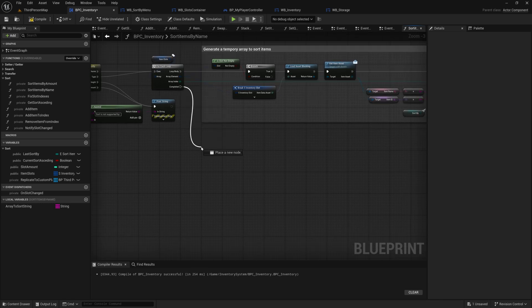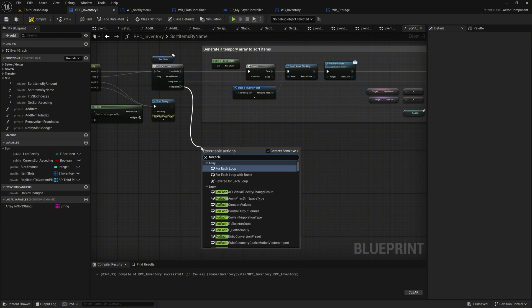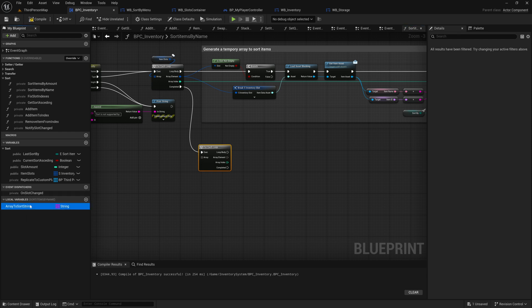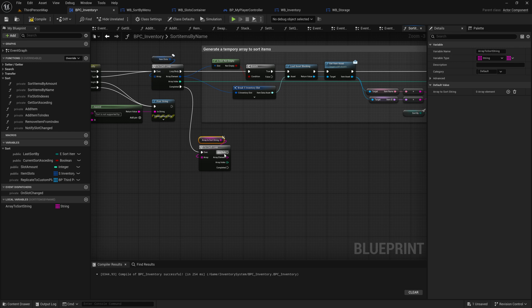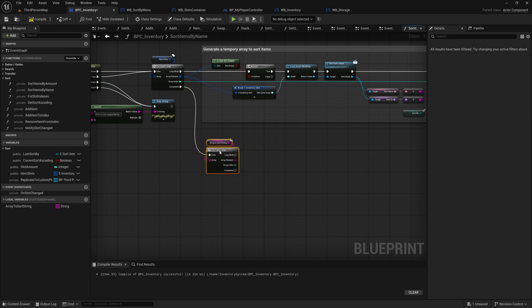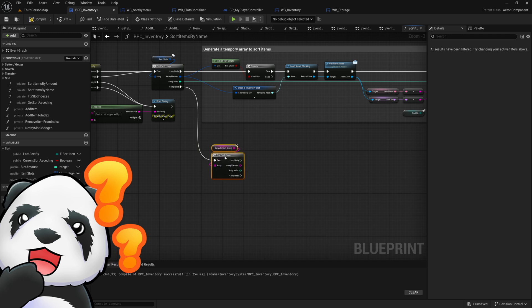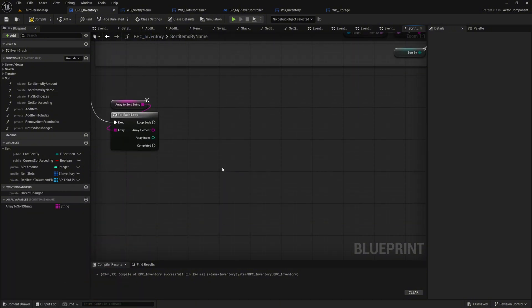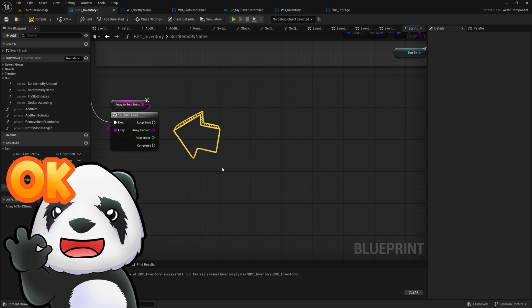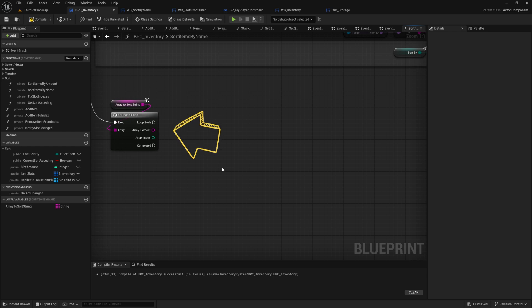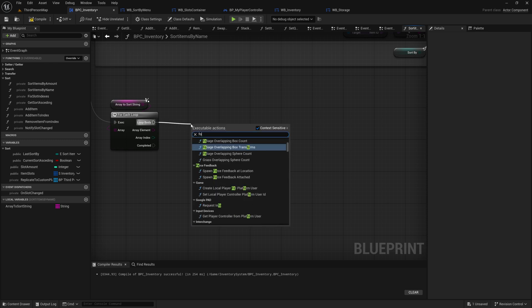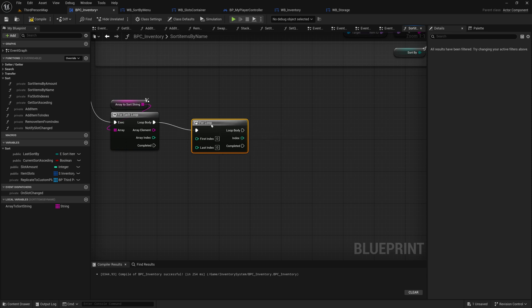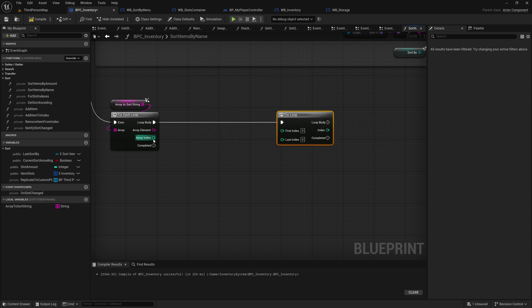After the temporary array is filled, continue from the completed execution pin of the first for each loop. Drag the pin and search for another for each loop node. Drag the array_to_sort_string variable into the graph and connect it to the array pin of this new for each loop. Now comes the tricky part, as the sorting algorithm can be difficult to follow. This second loop is where the actual sorting logic will happen. It will iterate over the temporary array to determine the correct order of elements based on the selected sorting criteria. By comparing the string values, we will swap the corresponding items in the item slots array. Connect the loop body execution pin of the for each loop to a for loop node. Take the array index from the for each loop and connect it to the first index pin of the for loop.